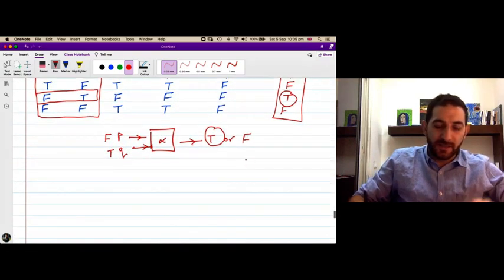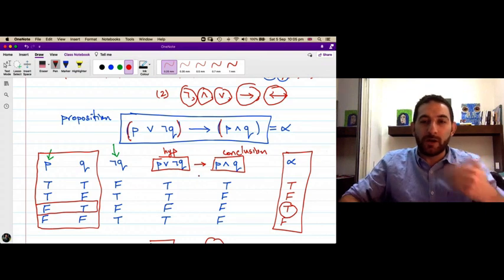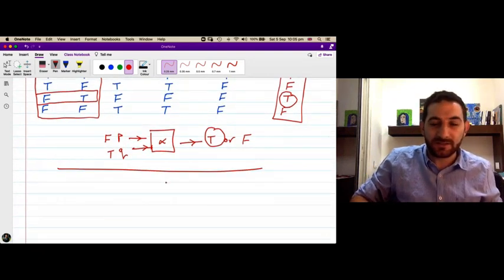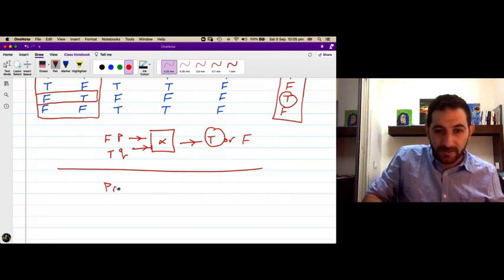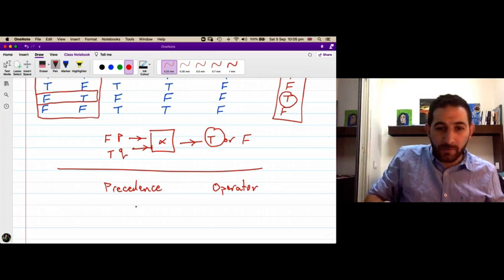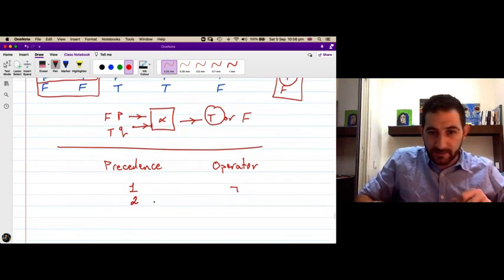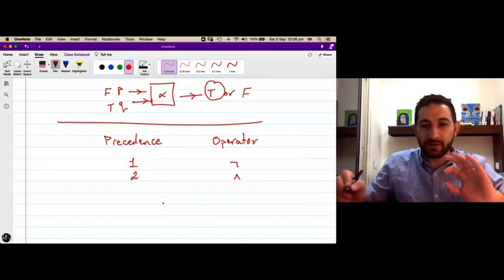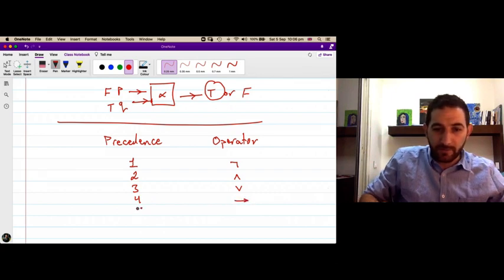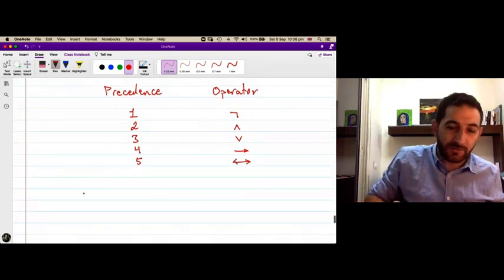Finally, we usually use parentheses to make it clear which operator we apply before the other. But if we don't, we have a convention called the precedence of logical operators. The operator with precedence 1 — applied first — is negation. Second is conjunction, third is disjunction, fourth is implication, and fifth is the biconditional — the if-and-only-if statement.